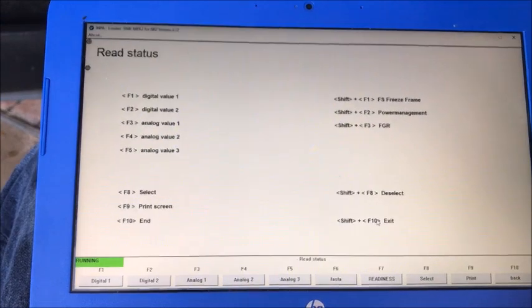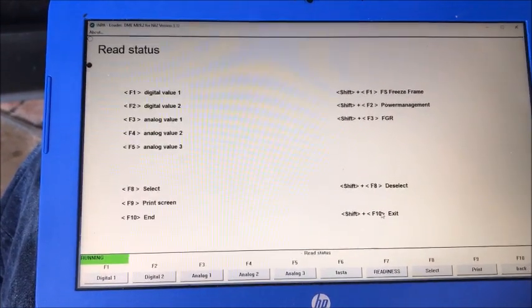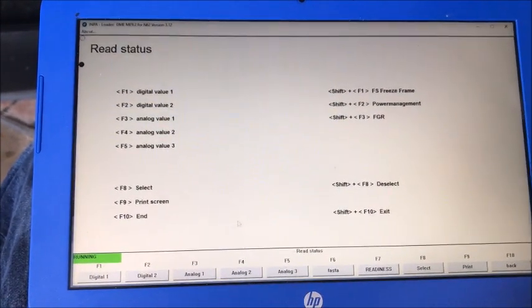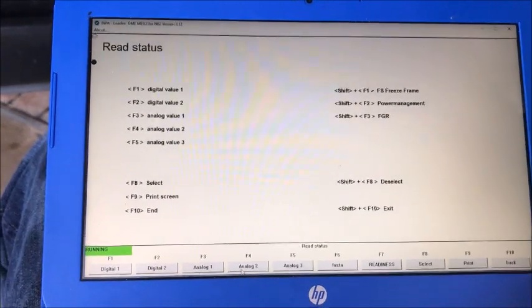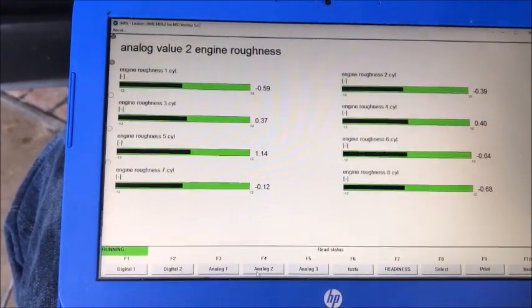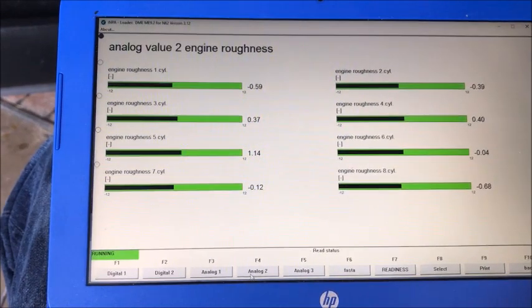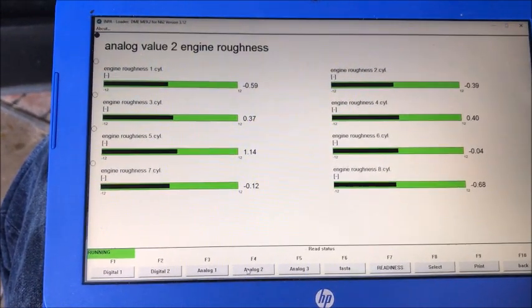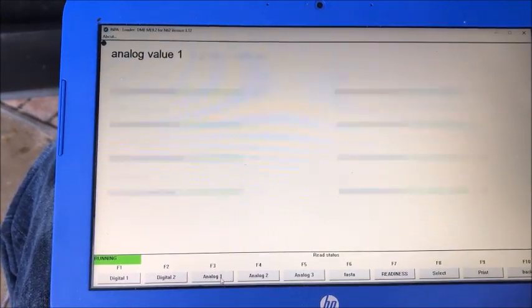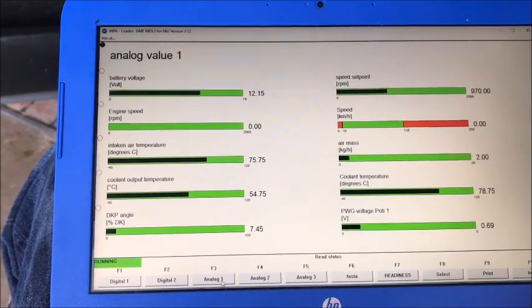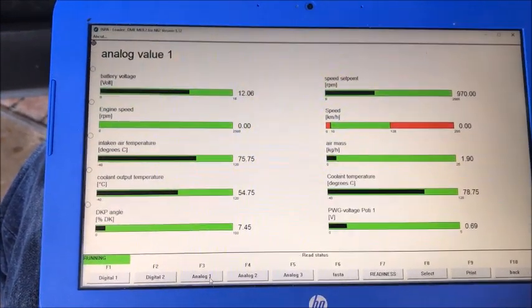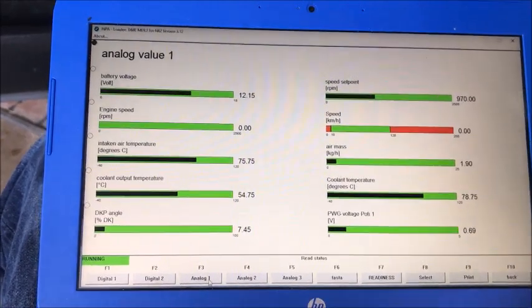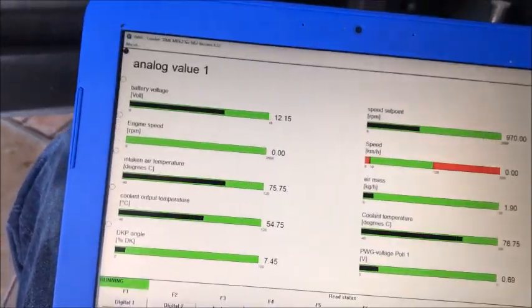All right, so we just registered our battery. Now let's go back and we want to go to our analog values, so let's go to, I think it's F4. Nope, that's the engine roughness. Let's go to F3. There we go.